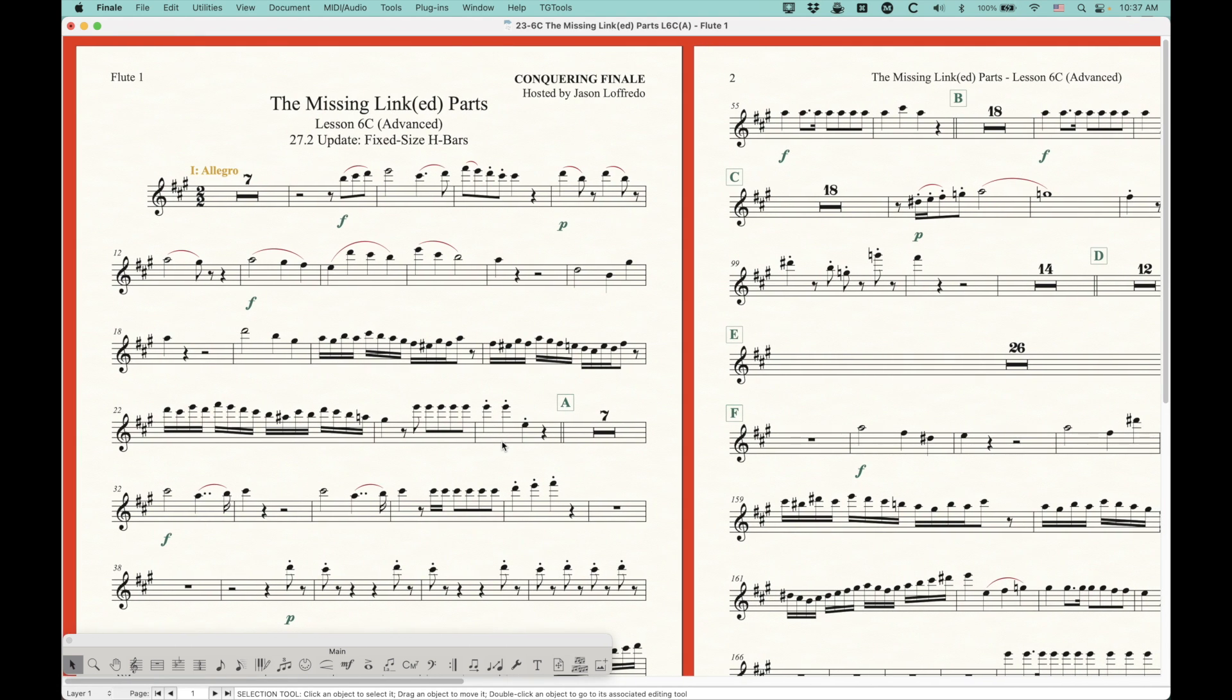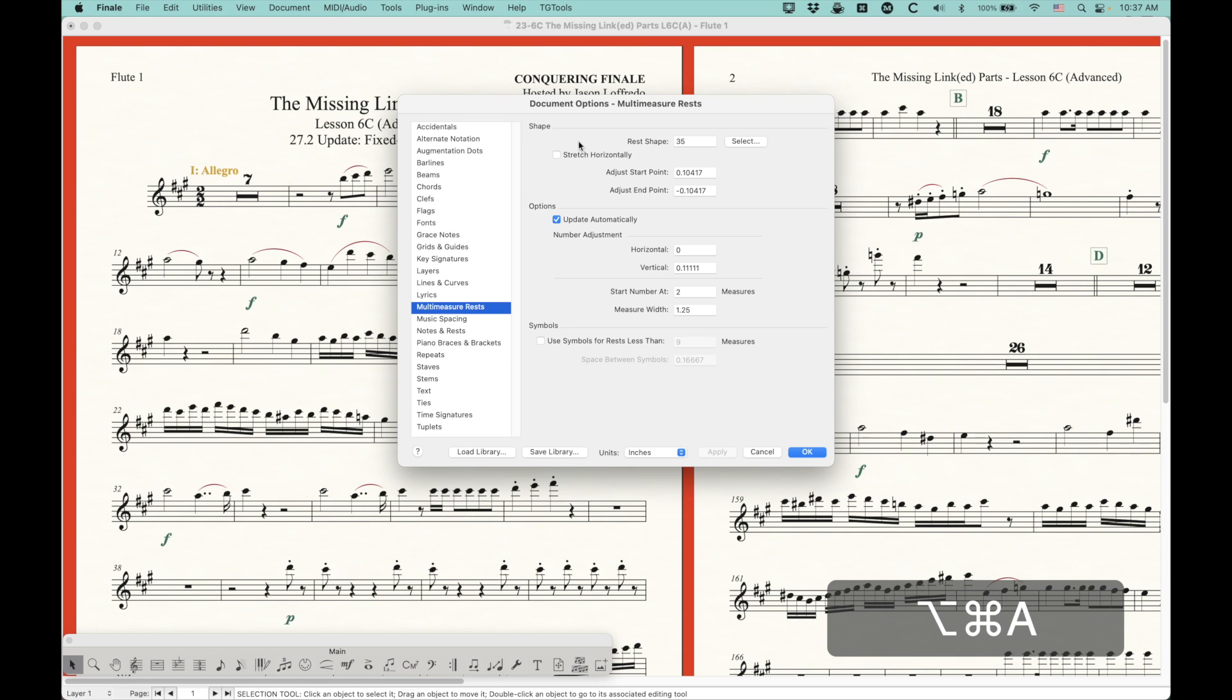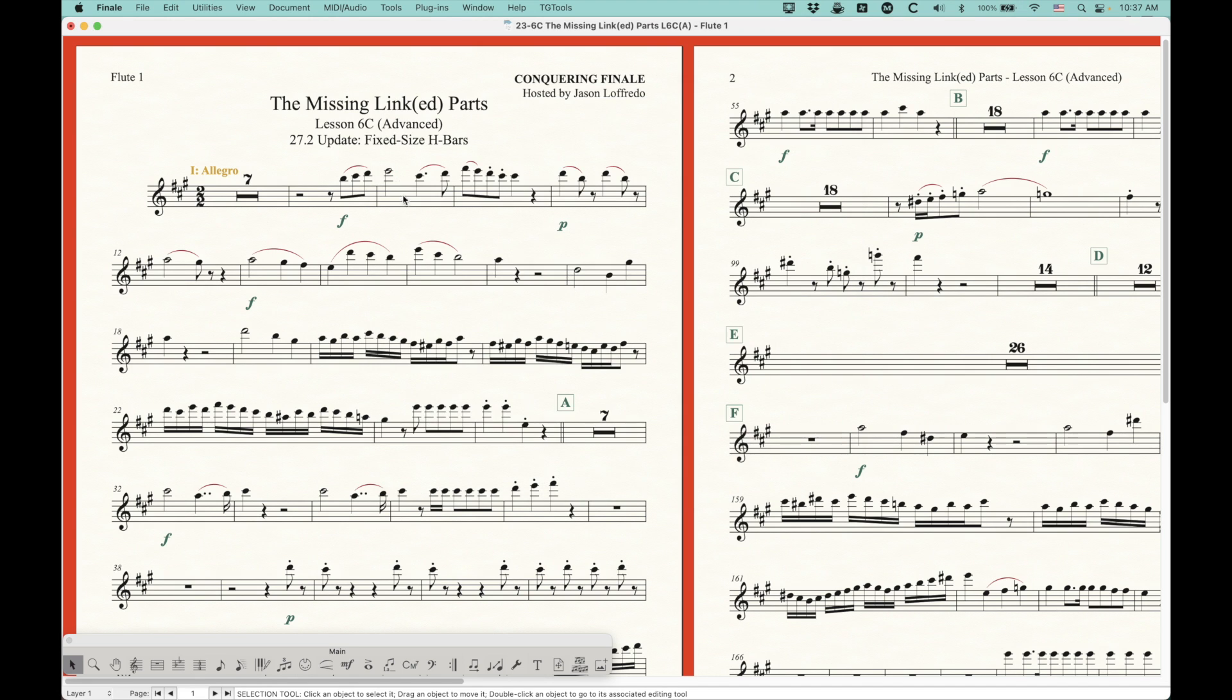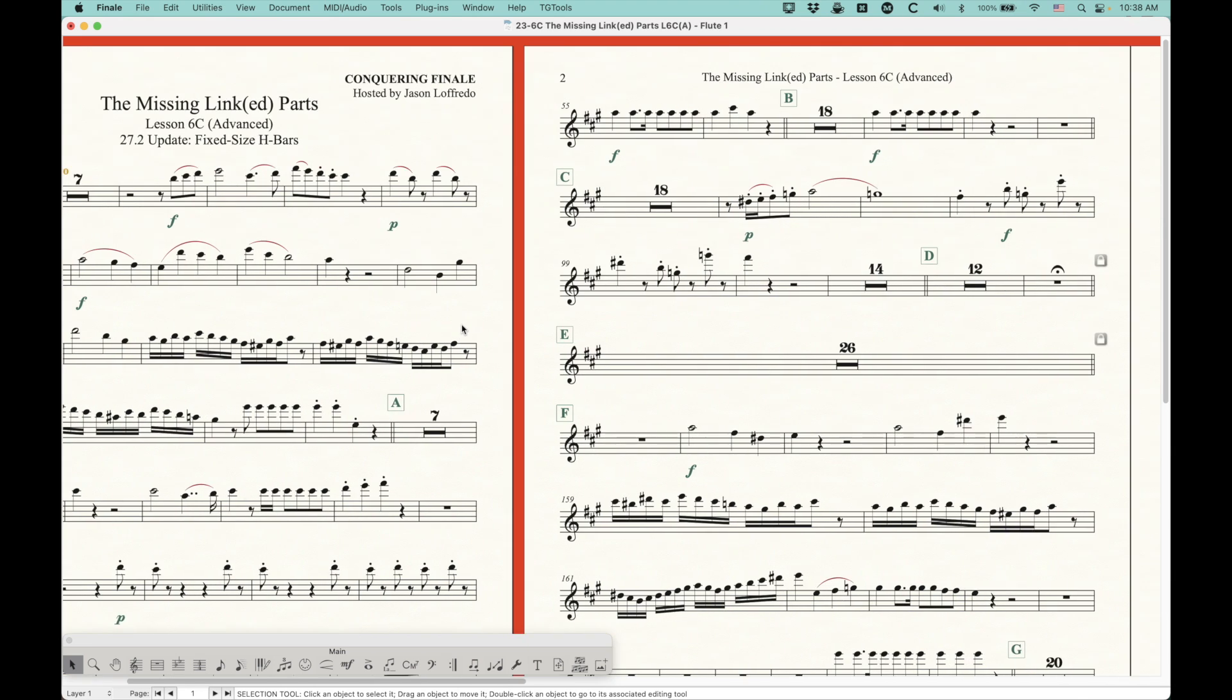So anyway, now with that new option, it's simple. You just uncheck that, and all of your H-bars will be fixed size, so who knew? I had to discover this sort of accidentally the last couple days after I did that review video on 27.2. So now we have the ability to do fixed size H-bars.